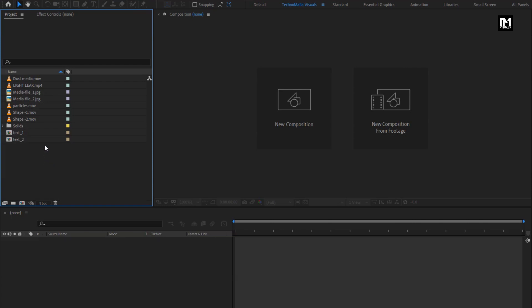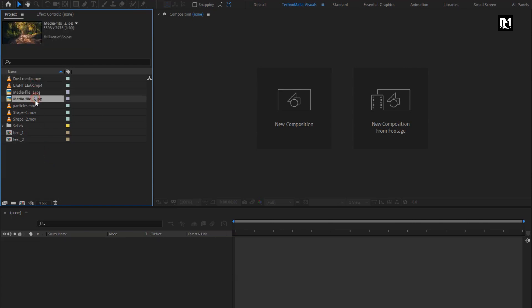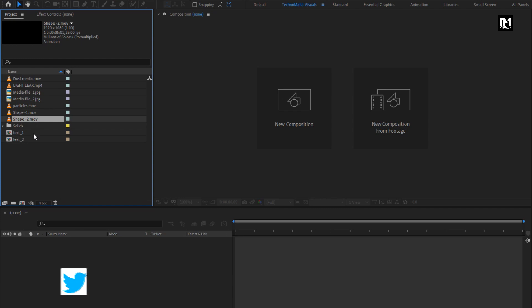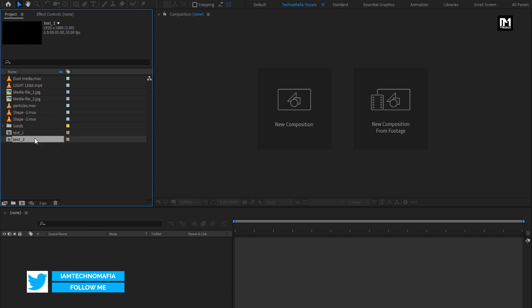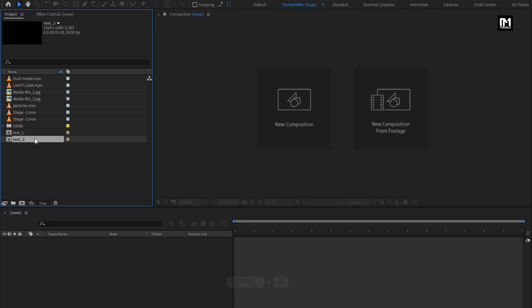Here you can see, I have already imported the files required for this project. You can download all the files from the below link in the description. I have already created these two text compositions. If you want to know how to create them, then watch my tutorial — link is given in the description.